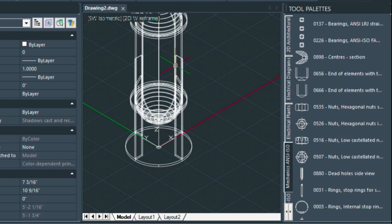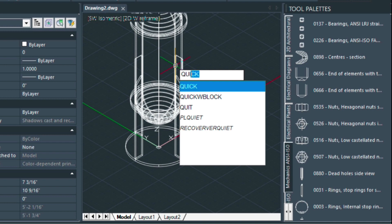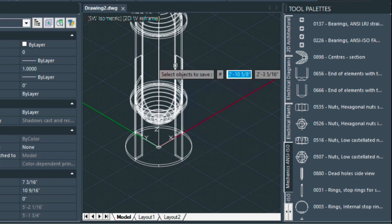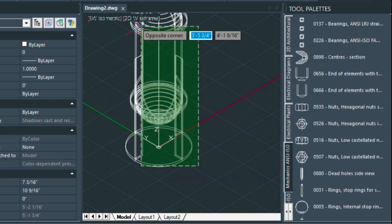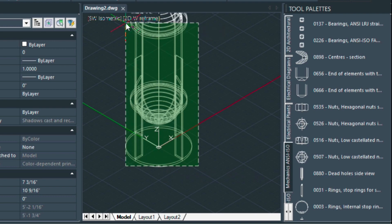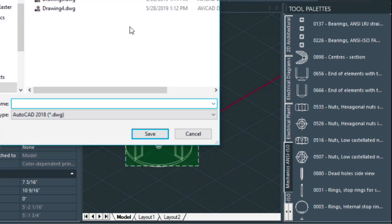This is a new command that you'll find in 2020. It's called quick block and we can just save these and then give it a name.